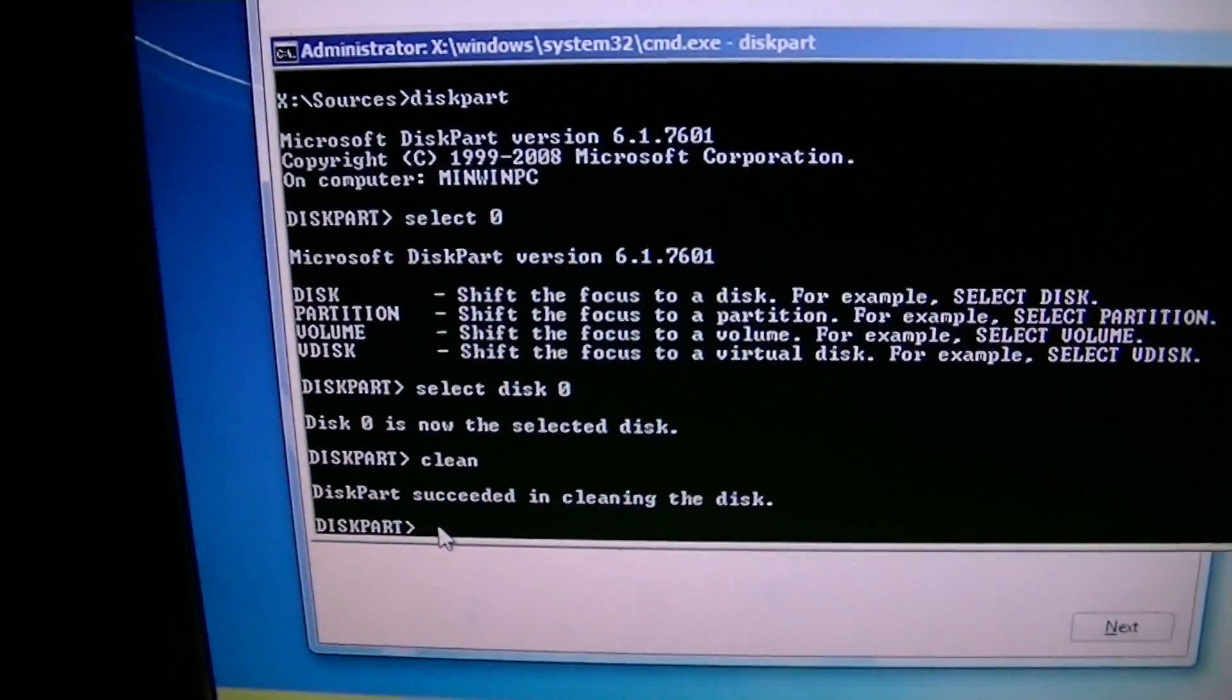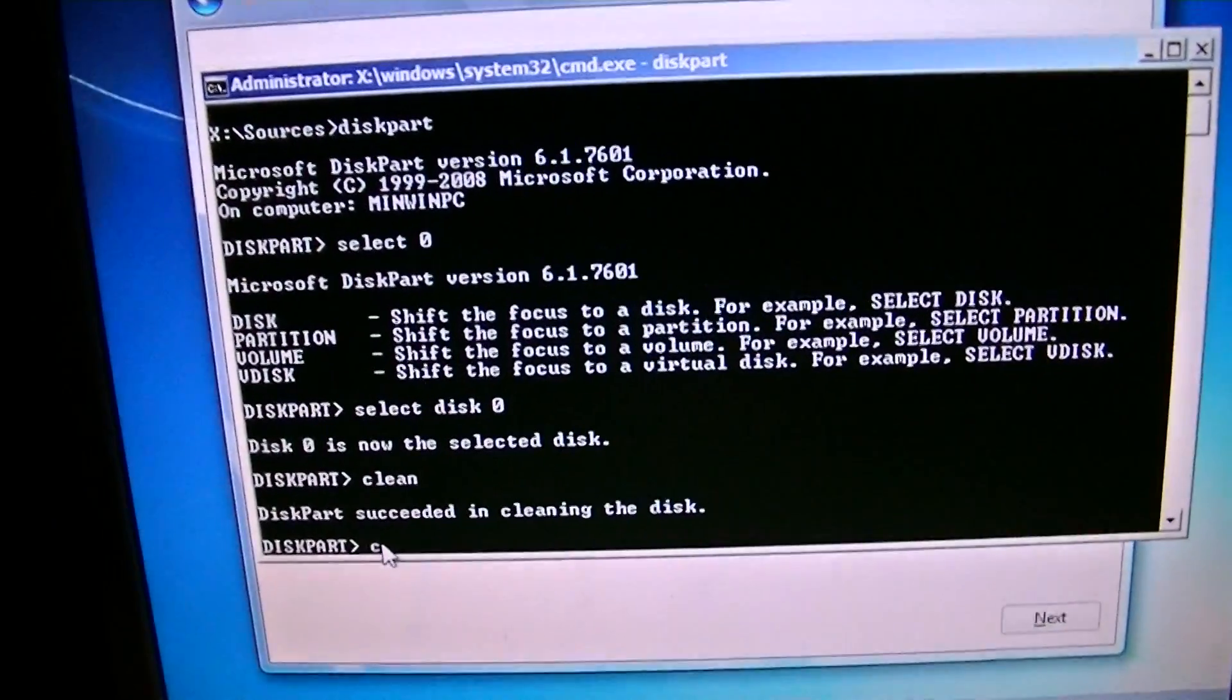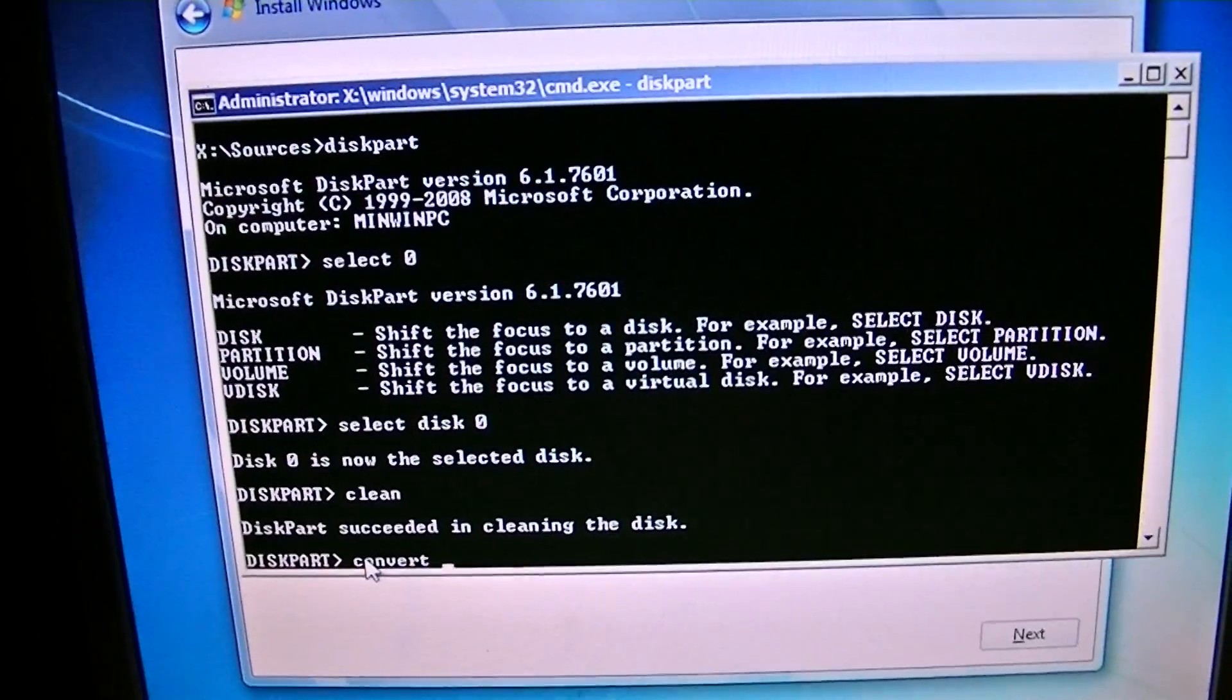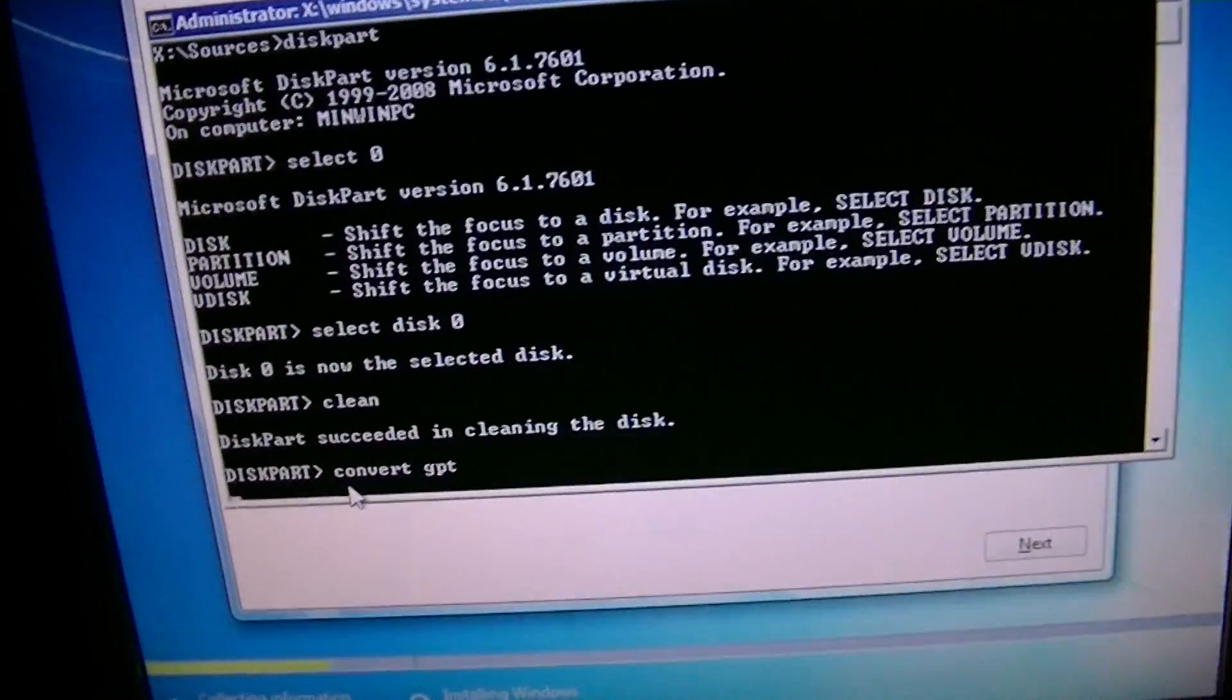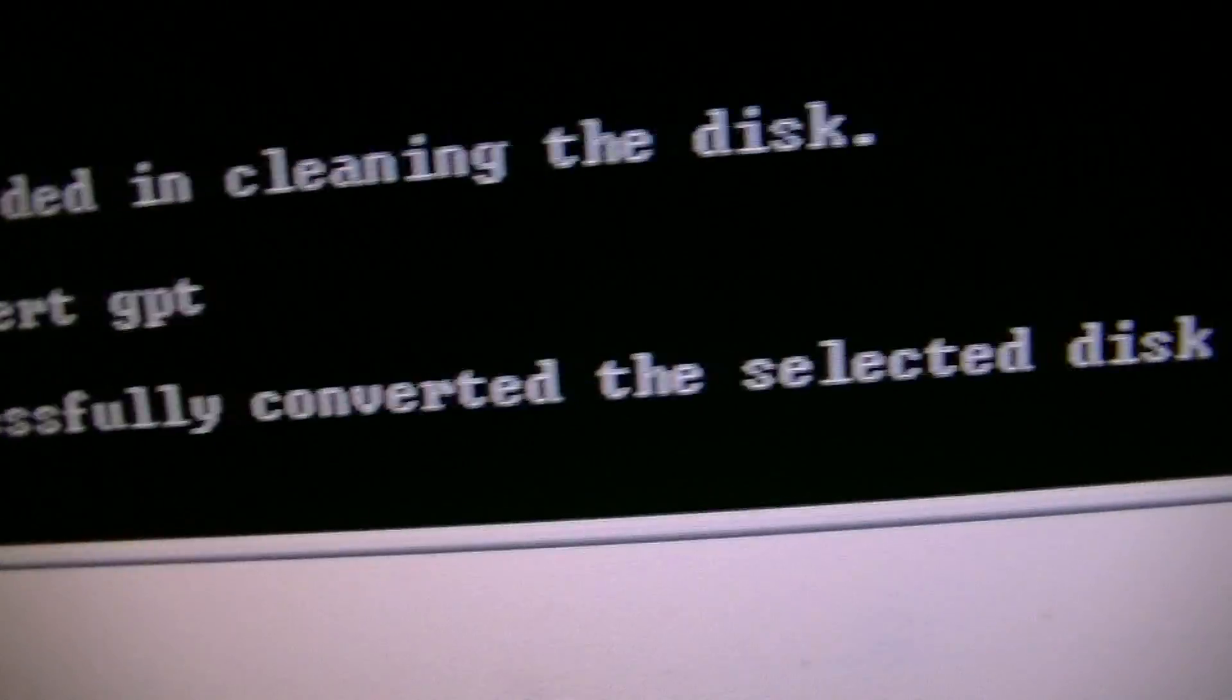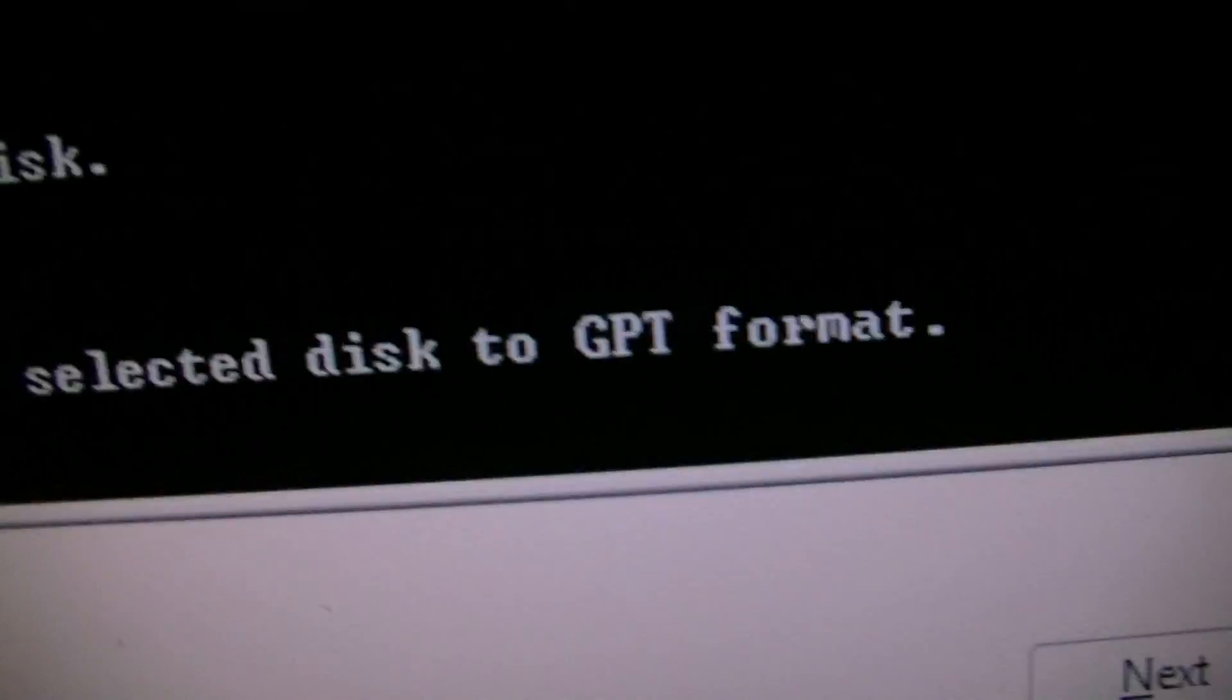I then type in Convert GPT Press Enter. Now, note this. Successfully converted the selected disk to GPT format.